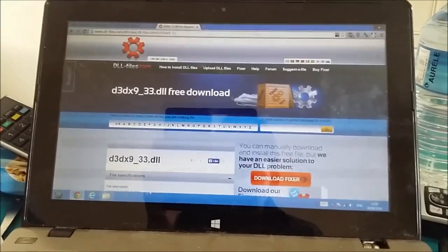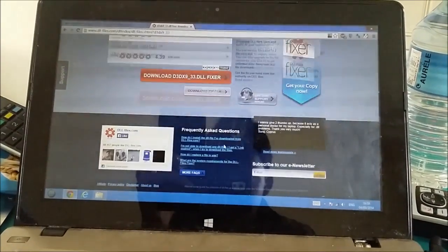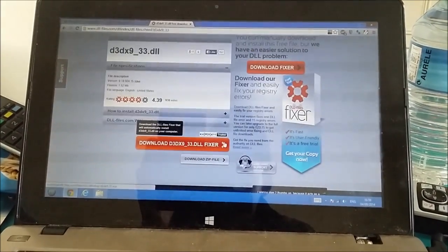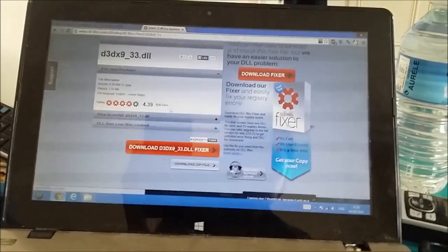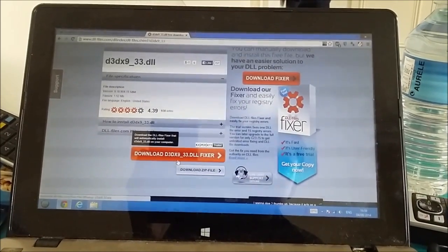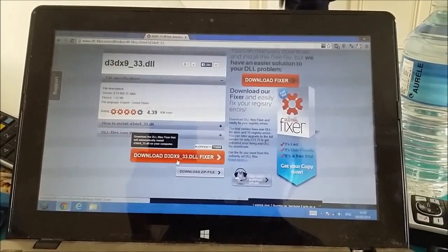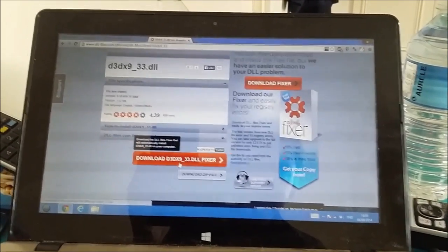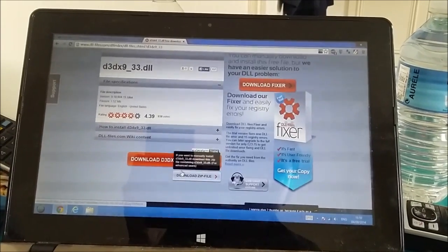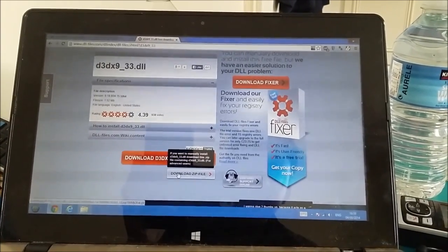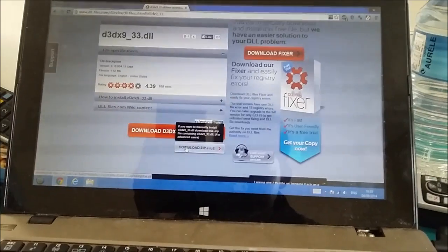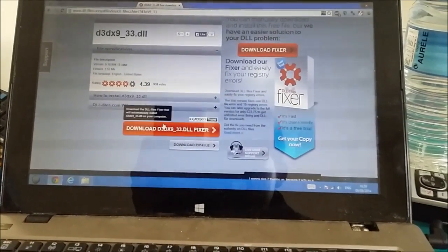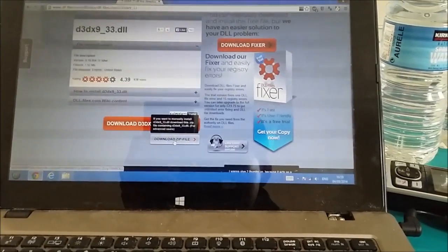And you want to scroll down. You want to press download the d3dx9_33.dll and press download zip file. Do not press that. Press download zip file.